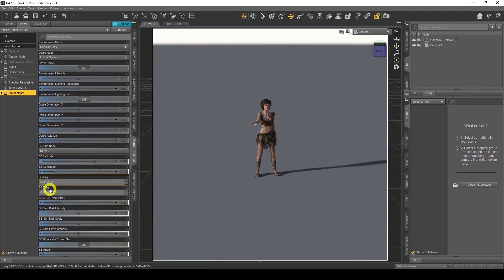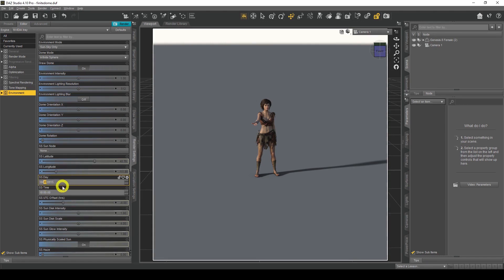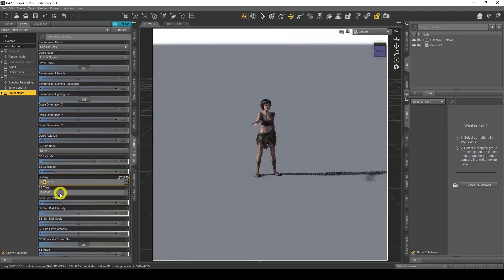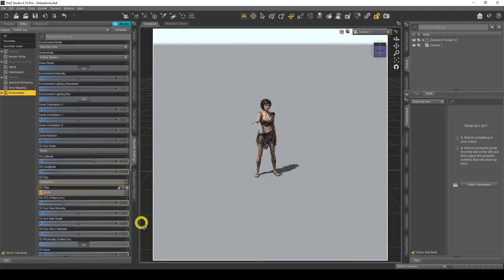The next setting is Day and Time. We can set the specific day and time for the sun's position on a specific calendar date. I'm based in the UK, so this format is day then month — US friends, yours would be month then day, so don't get confused. I'm going to change the month to August and the time to three o'clock. So at 3pm on the 10th of August 2015, that's where the position of the sun was. That's another way to simulate the sun.